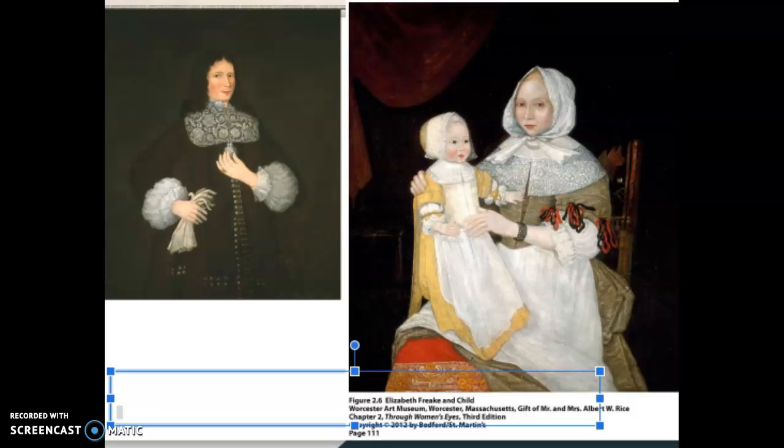Hi historians! Welcome to a quick video from me, Julie Johnson, your professor this semester. I thought I would throw some quick videos in here to help guide us, and as you're starting chapter two in your text for this week,